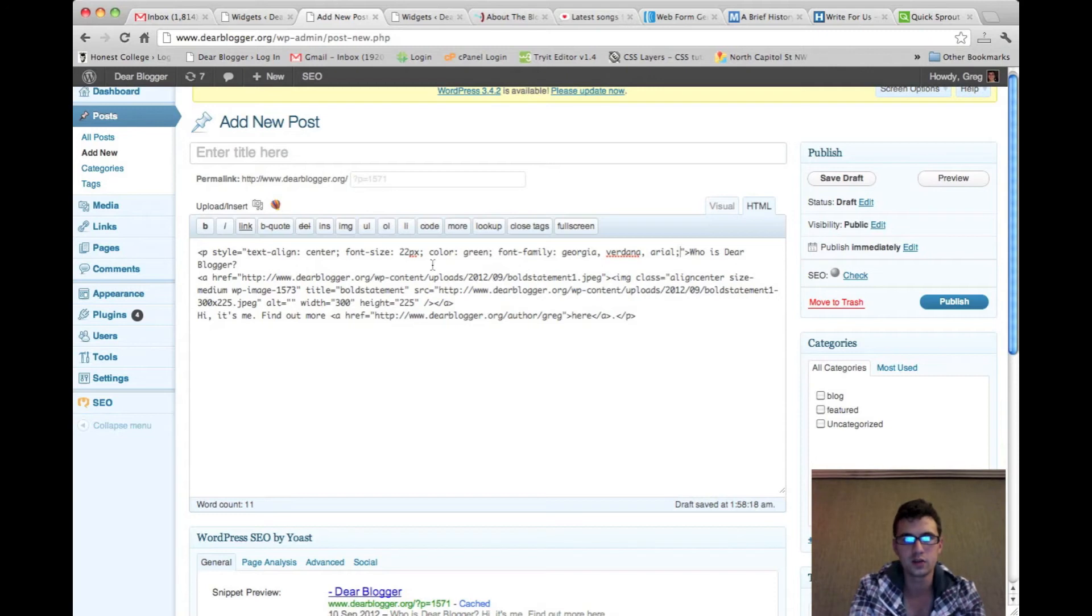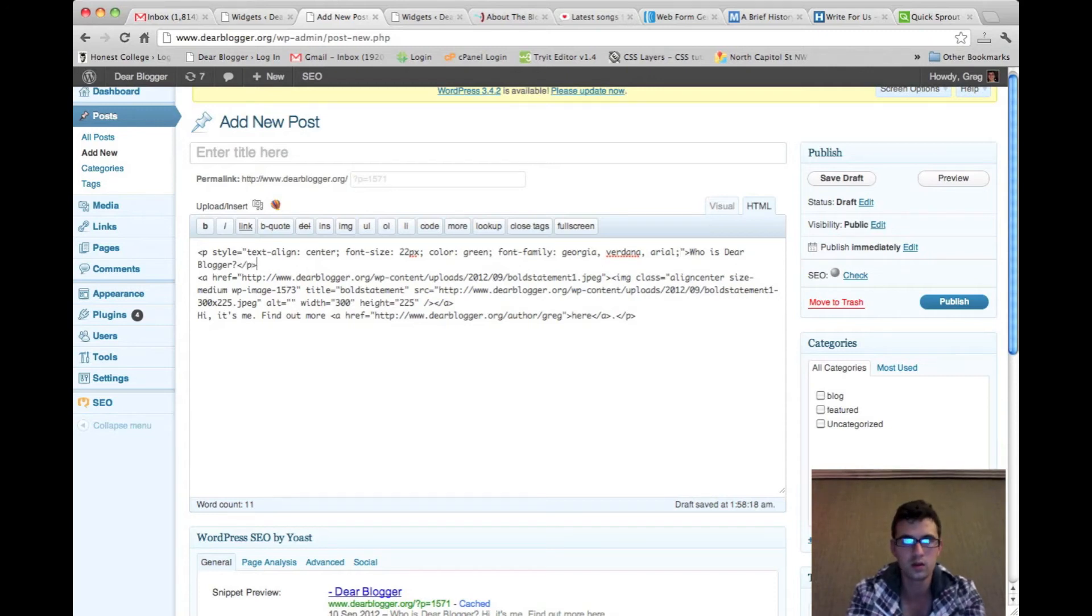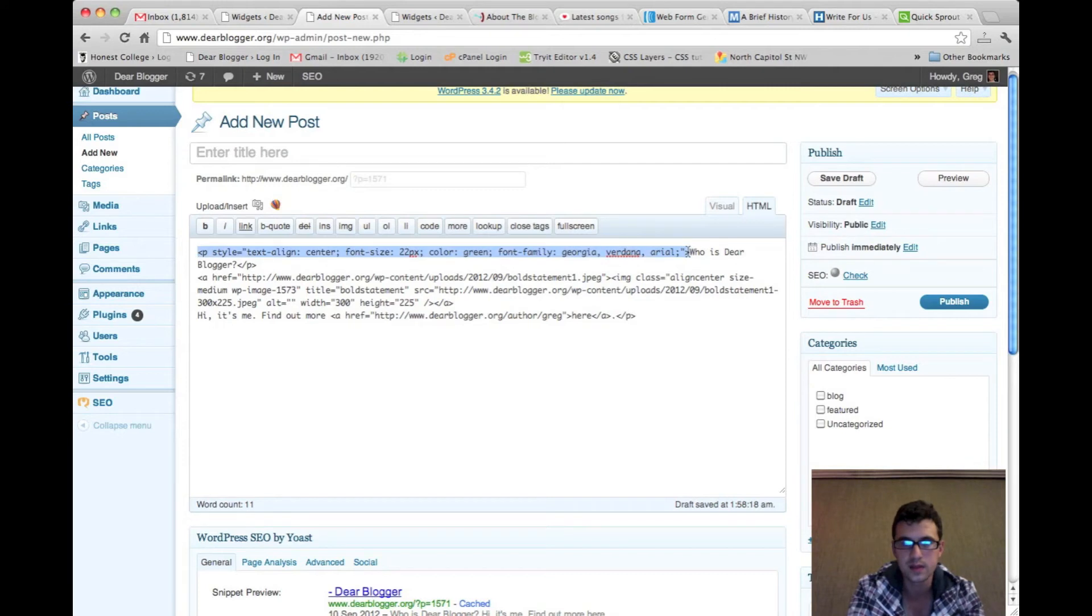Alright, make sure to close off that little section of code. I'm going to copy and paste it below, save some time.